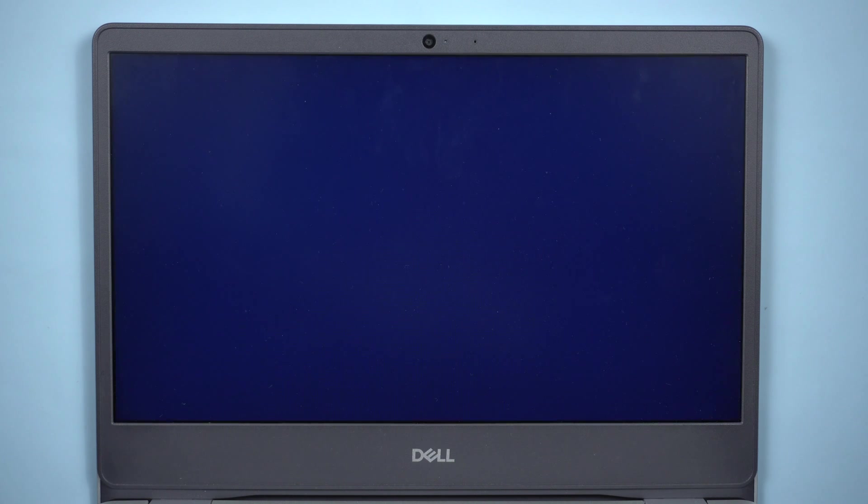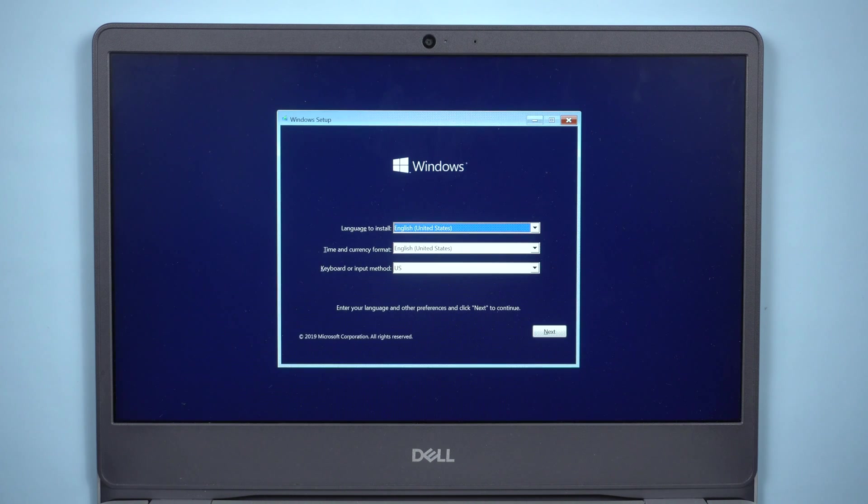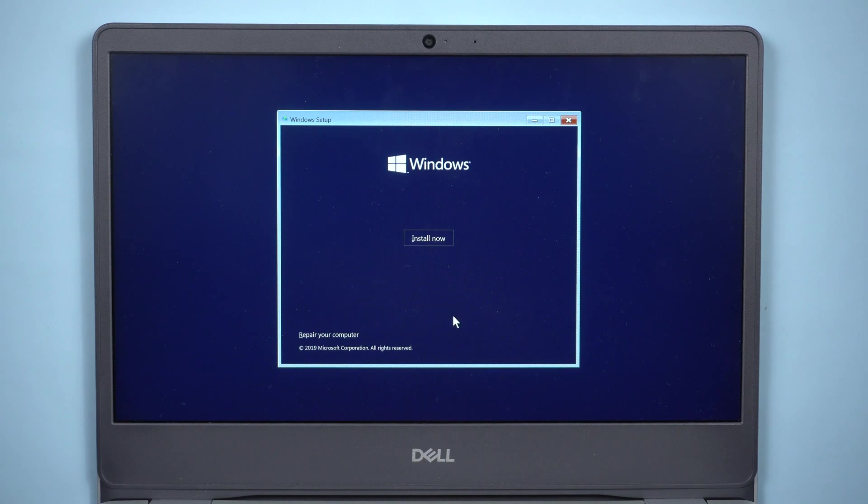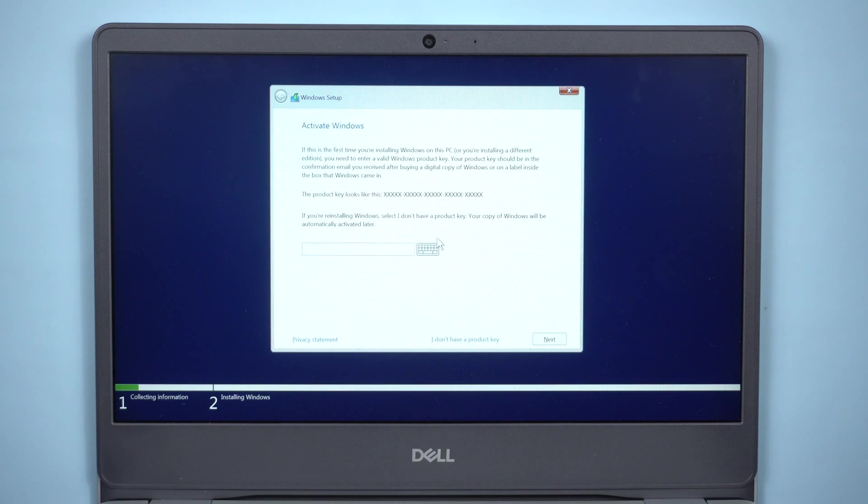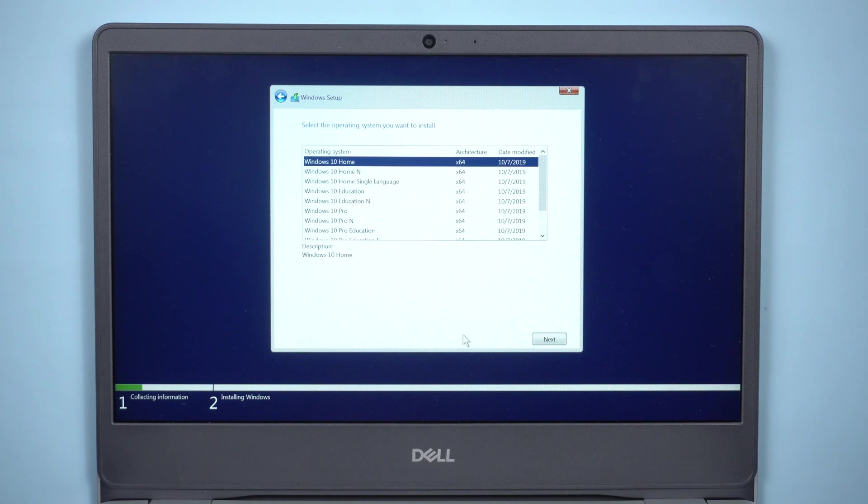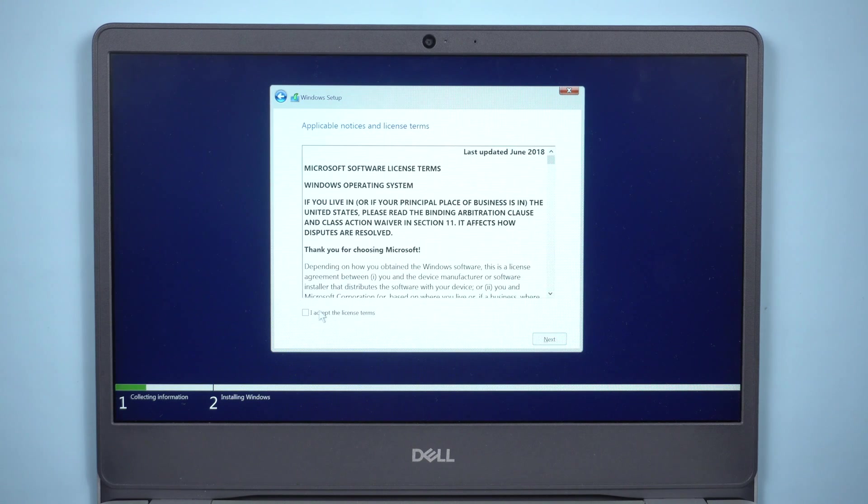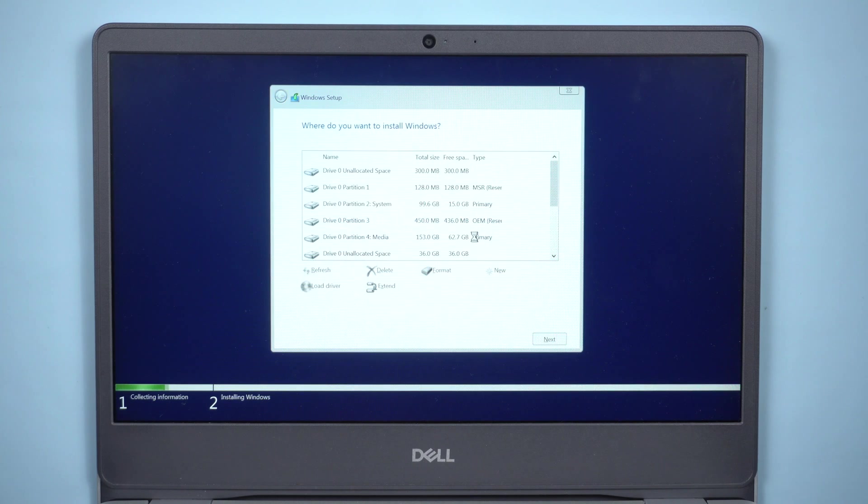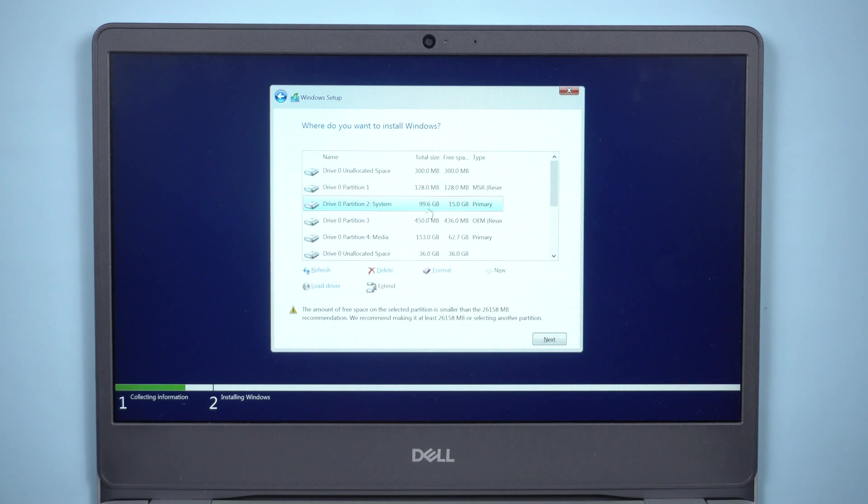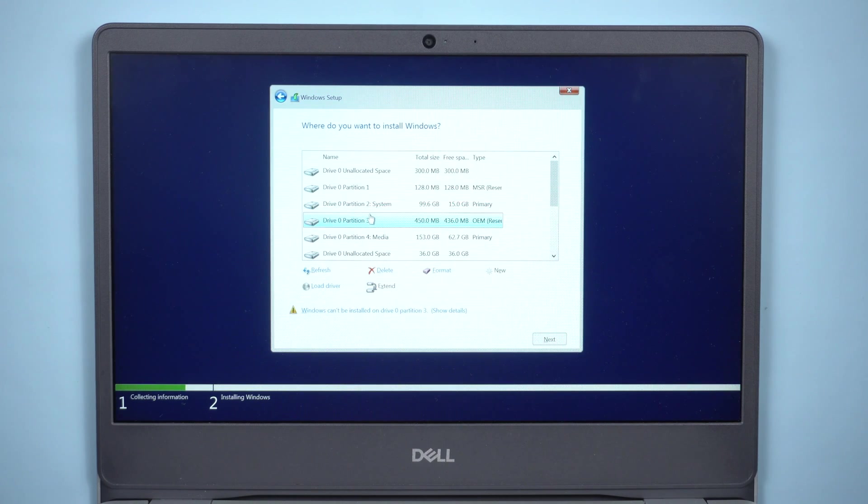You will see install Windows screen. When you are asked to select a disk to install Windows, you can format your disk.